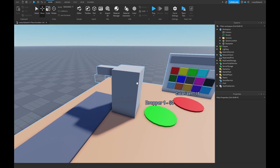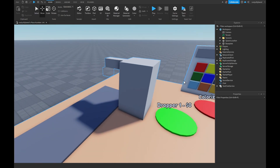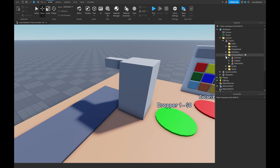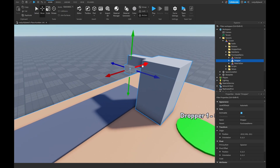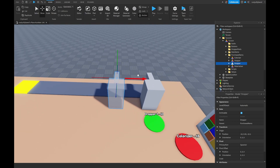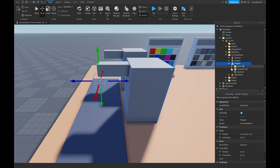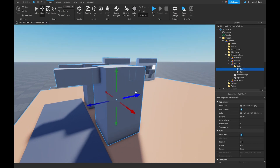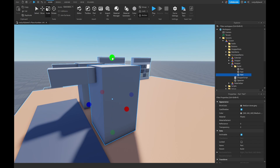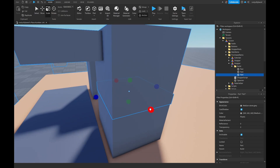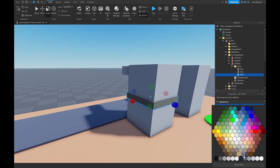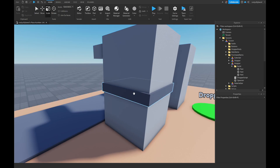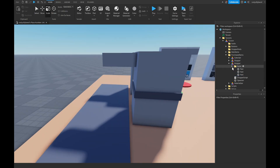Starting with the mesh dropper - open up our tycoon folder, tycoon model, purchased items folder, find our dropper and duplicate it. Move it over slightly, then go into the build, grab the main part, duplicate it, scale it down a bit from the top and bottom, then scale it out about 0.1 studs on the sides to differentiate the droppers. Change the color to gray.